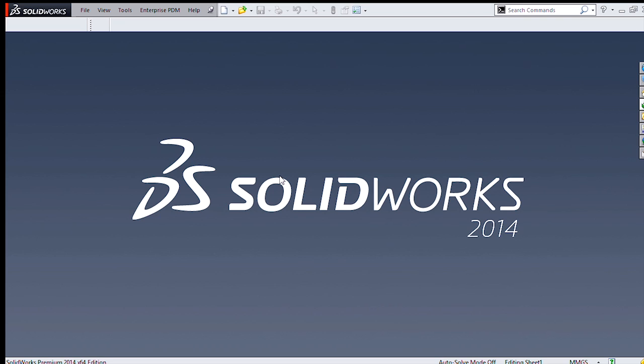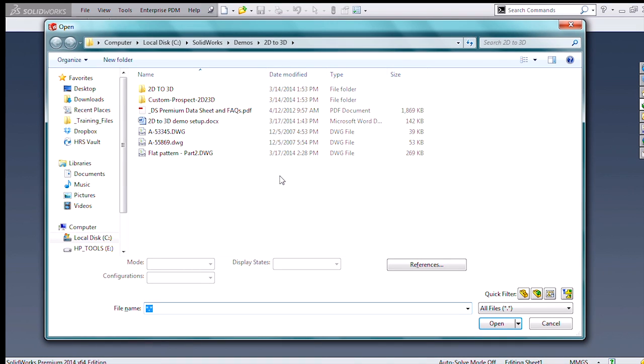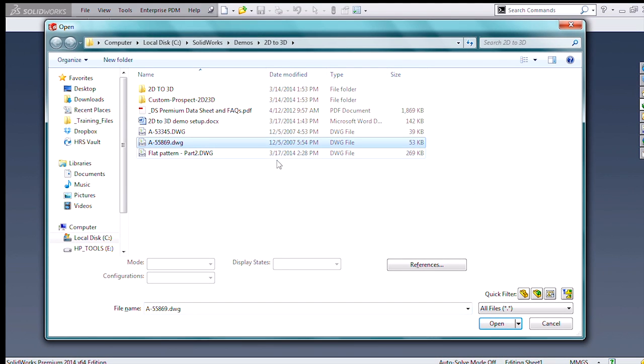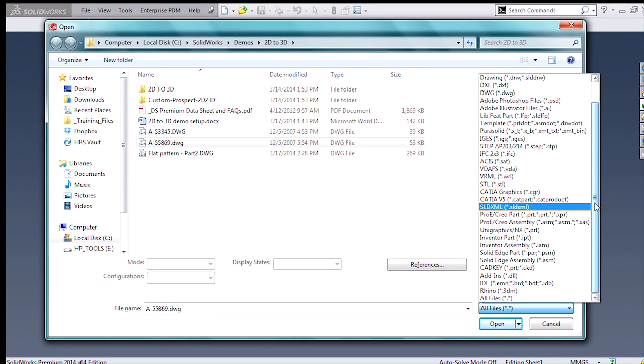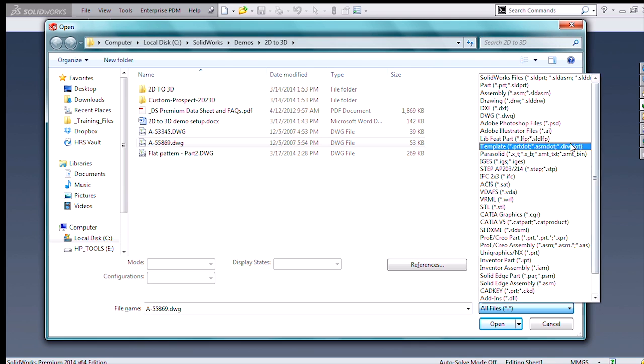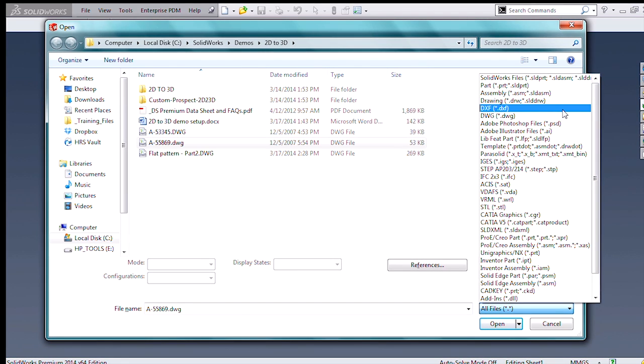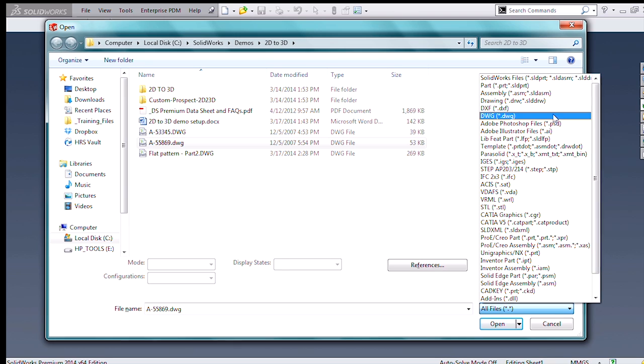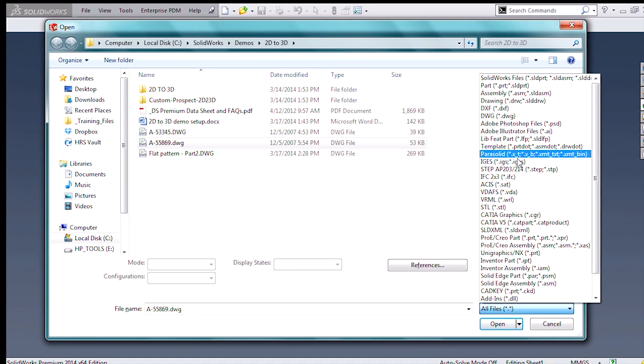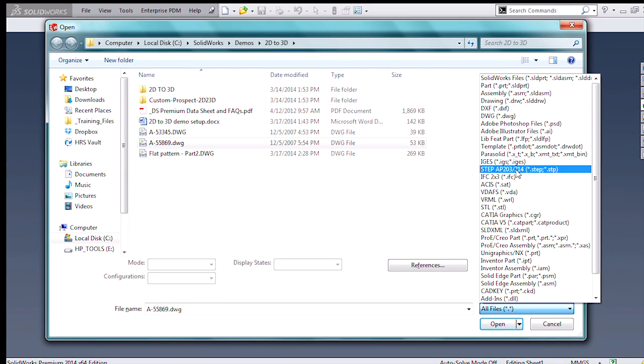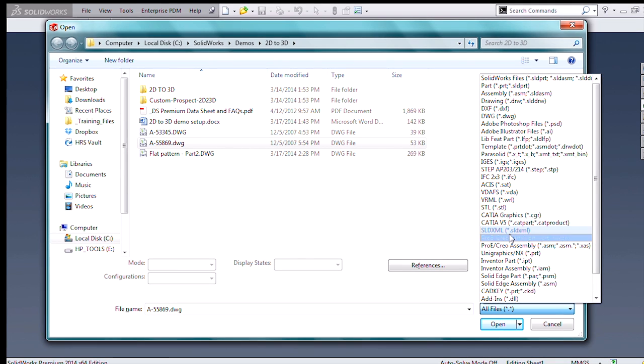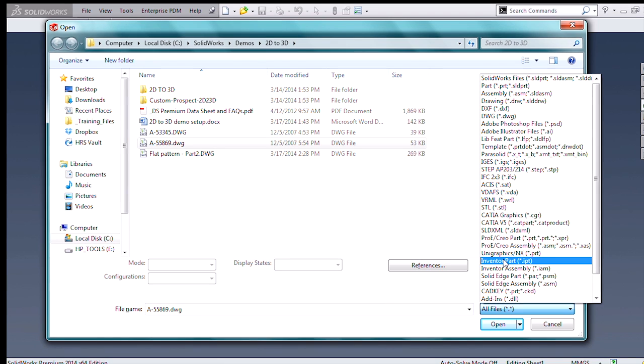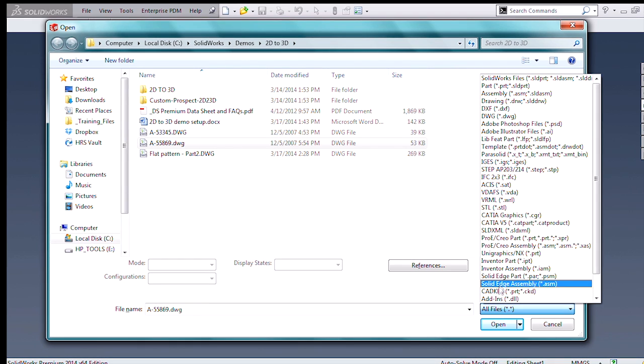So what I'm going to do is just open this DWG file directly in SolidWorks. This is probably a good point to mention all of the other formats that SolidWorks support. I could also open DXF and DWG files, Adobe files, IGES and STEP files which are the two most common export formats, files from CATIA, PRO-E or CREO, Inventor, Solid Edge, or CADKey.